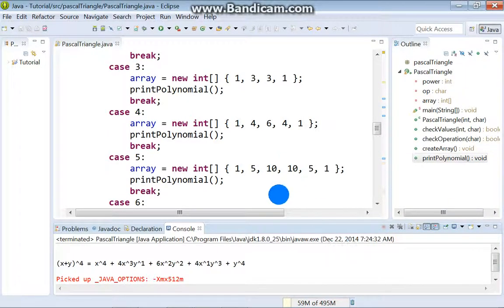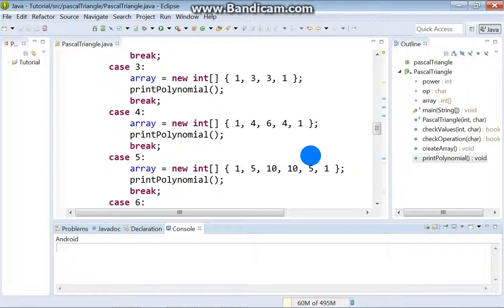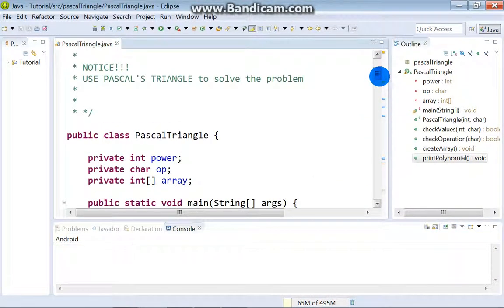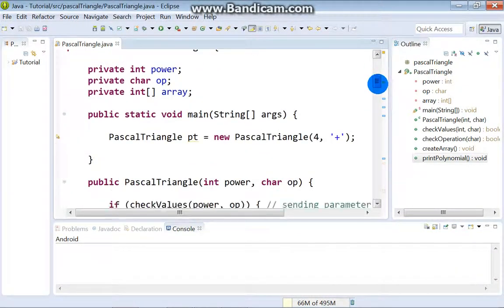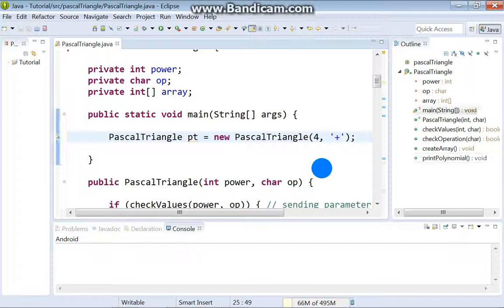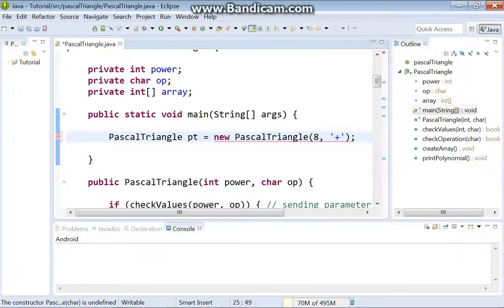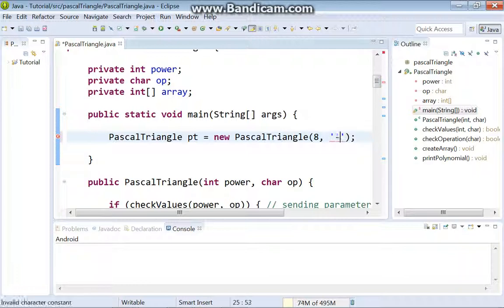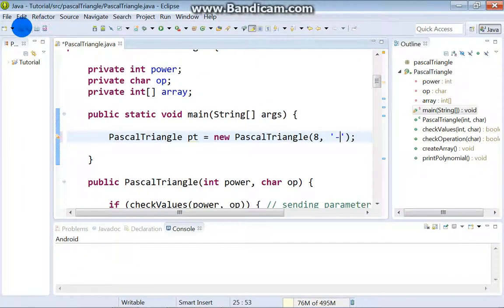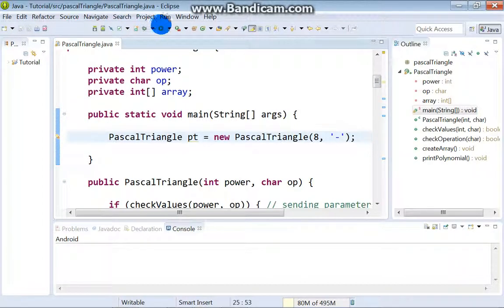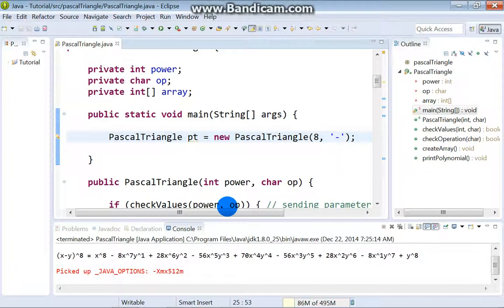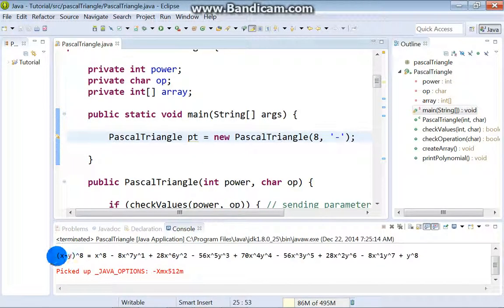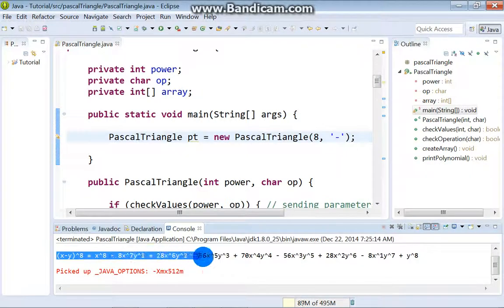And now let's change the values. For example power will be 8 and operation, sorry, minus. Save changes, run again. And here we can see the result.